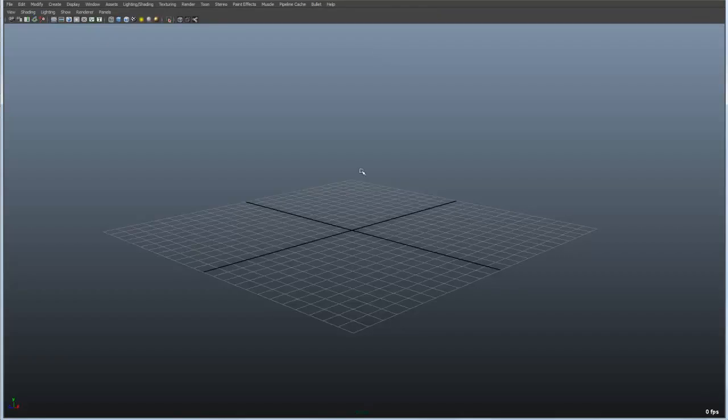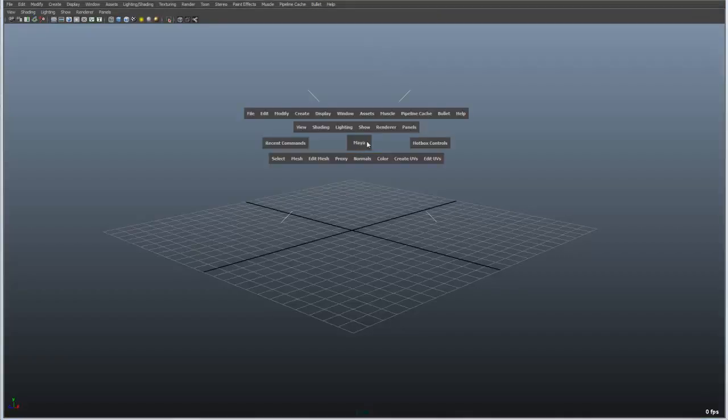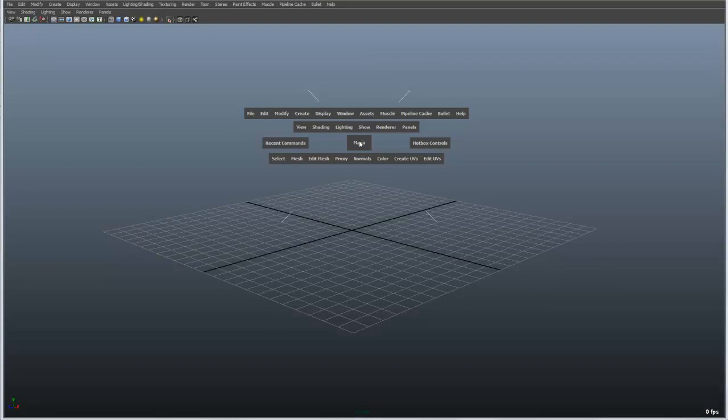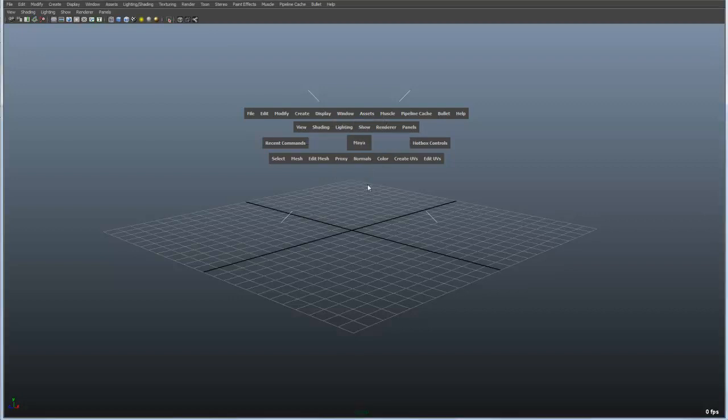If we go back to the perspective view you may have noticed already that if I click on that middle view this is just a handy way of switching between my different cameras inside my scene.